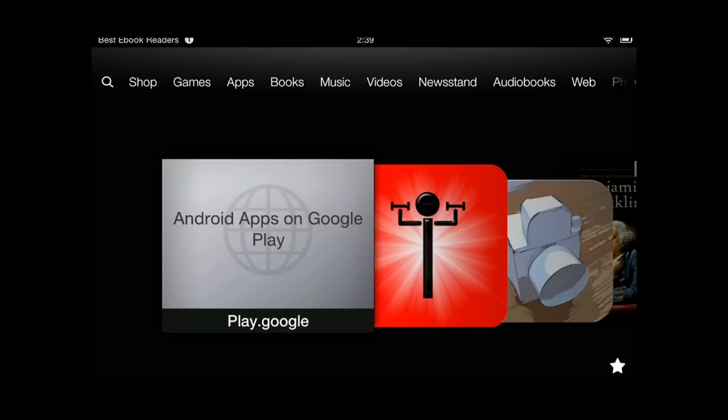Hi guys, Titus from bestebookreaders.com. Today I have a quick tip on how to lock the orientation on your Kindle Fire and Kindle Fire HD.